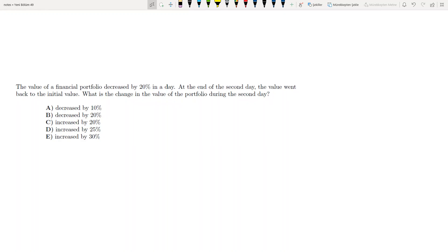The value of a financial portfolio decreased by 20% in a day. At the end of the second day, the value went back to the initial value. What's the change in the value of the portfolio during the second day? So suppose that it was 100.